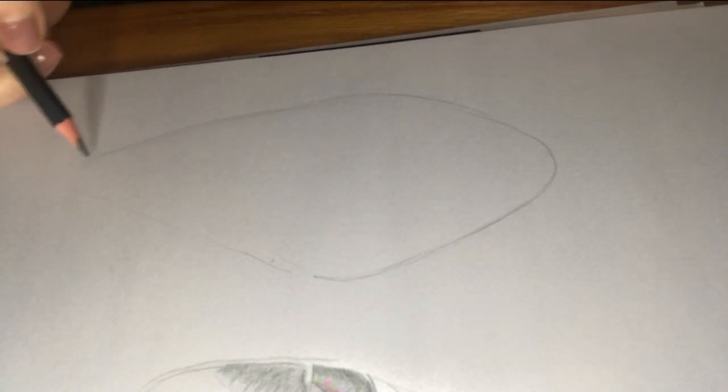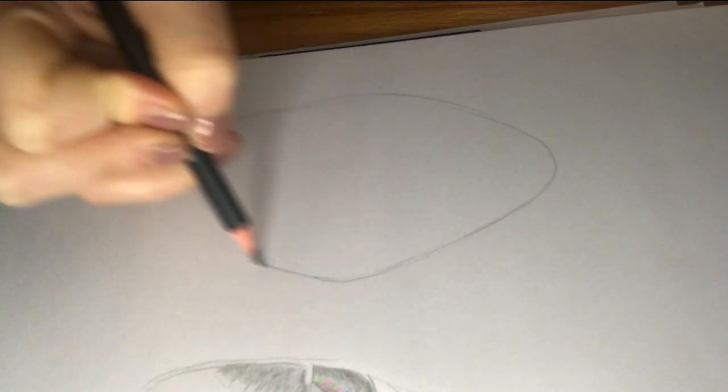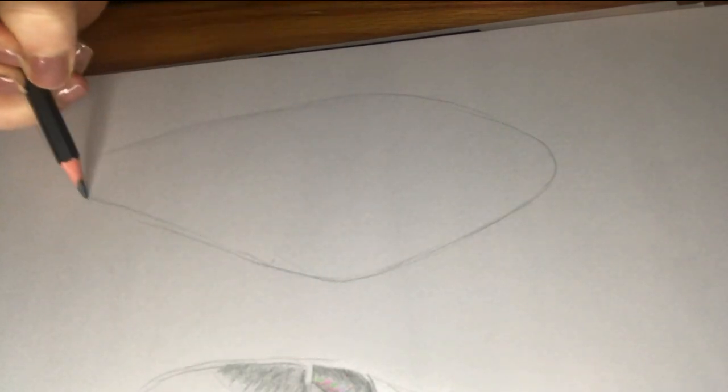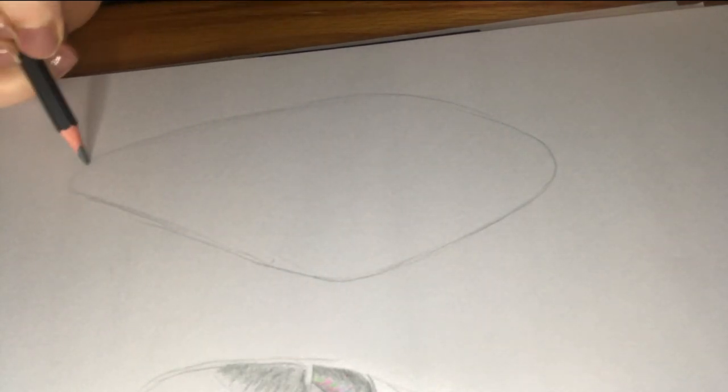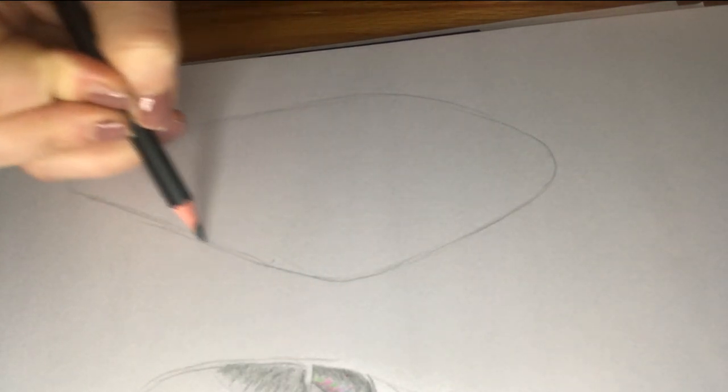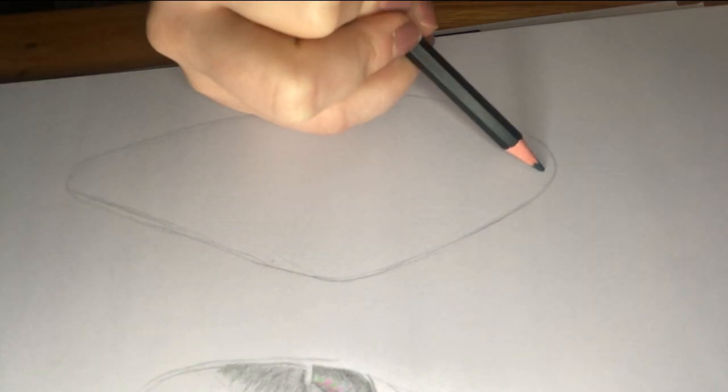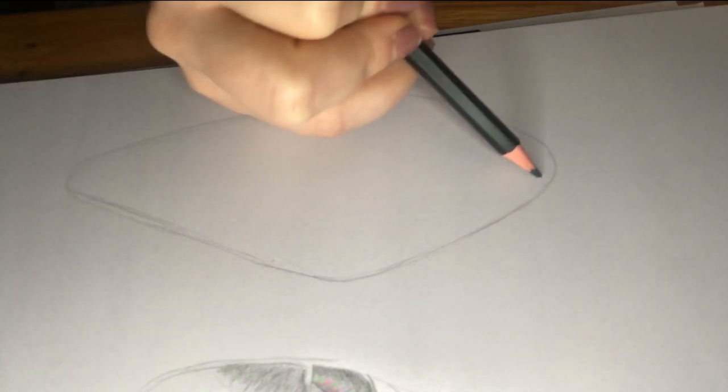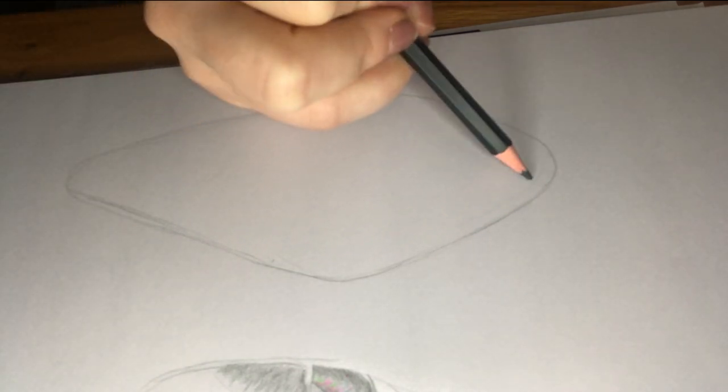Remember to sketch lightly your shape first before going over with your pencil. This way, if you make a mistake, you can rub it out easily.